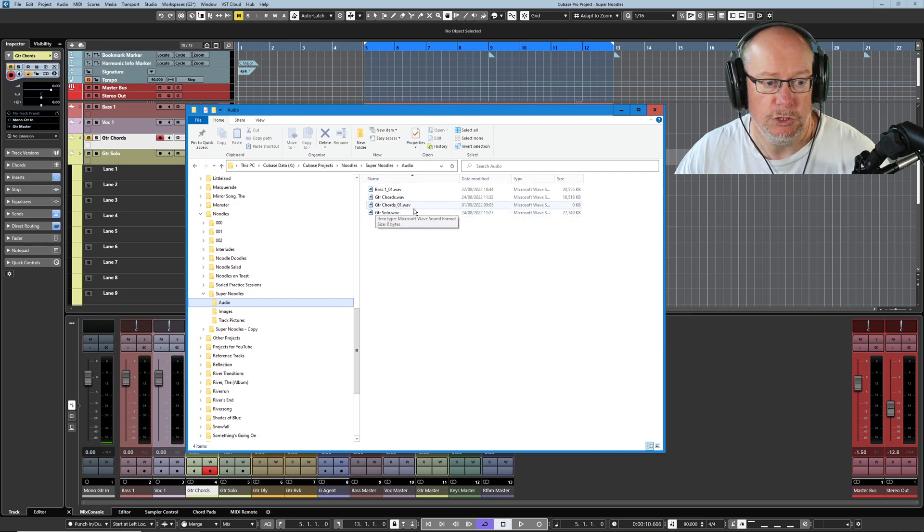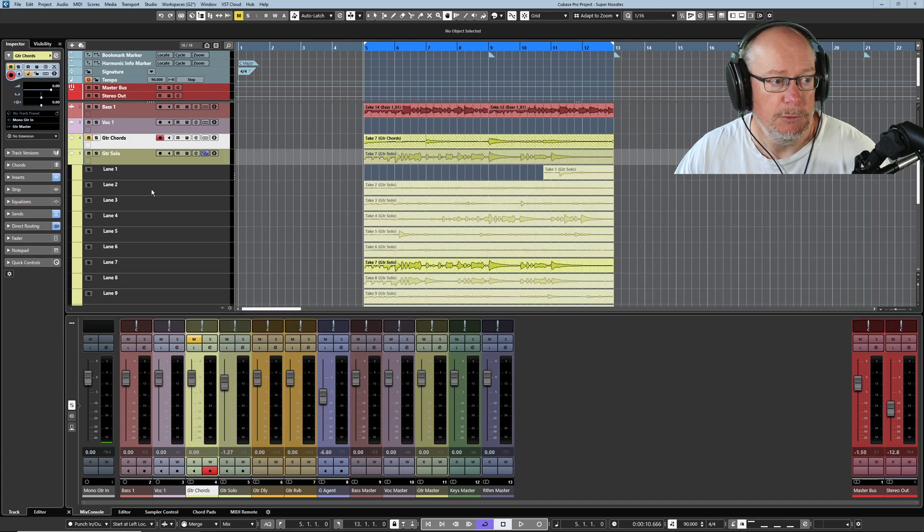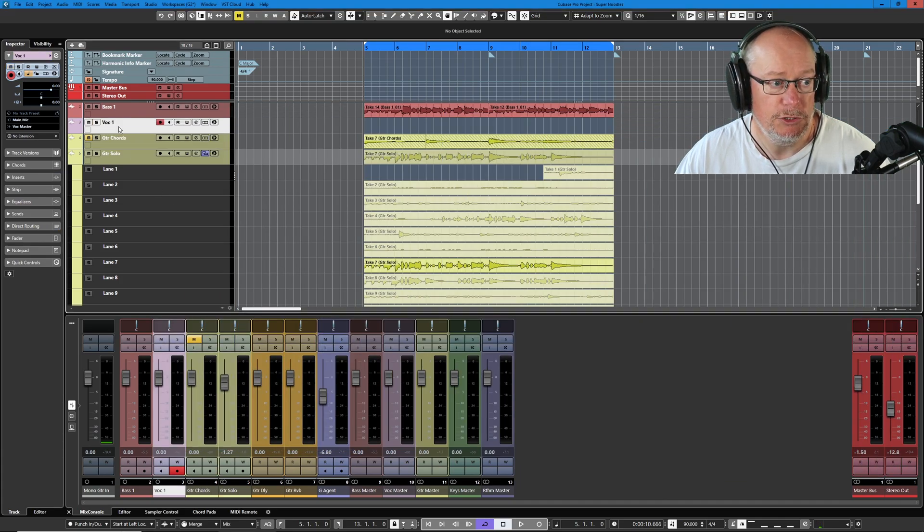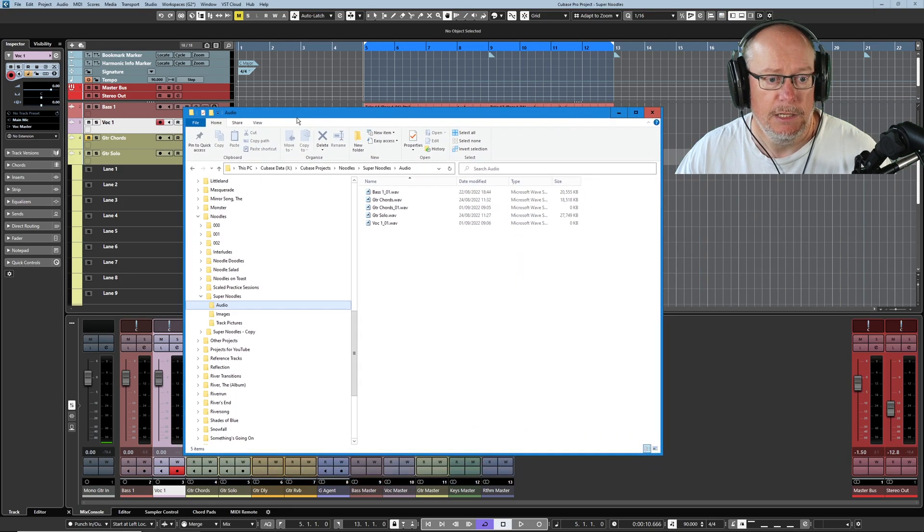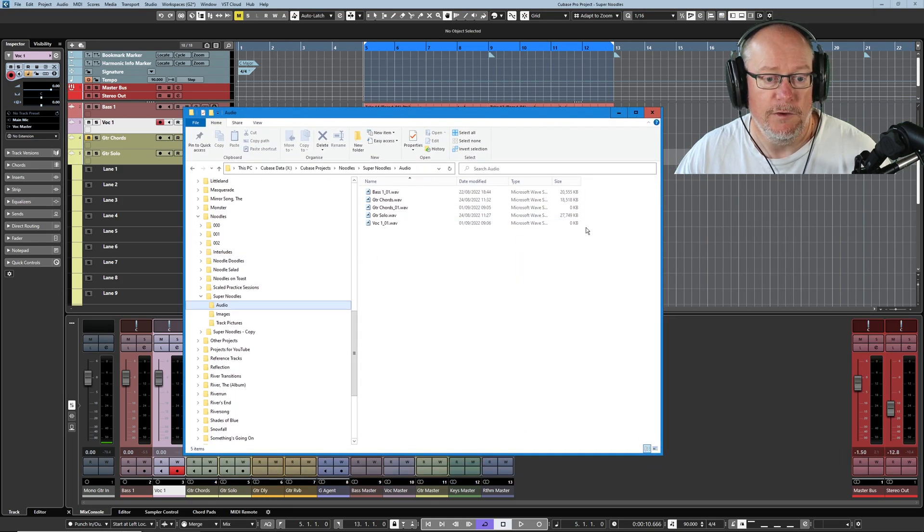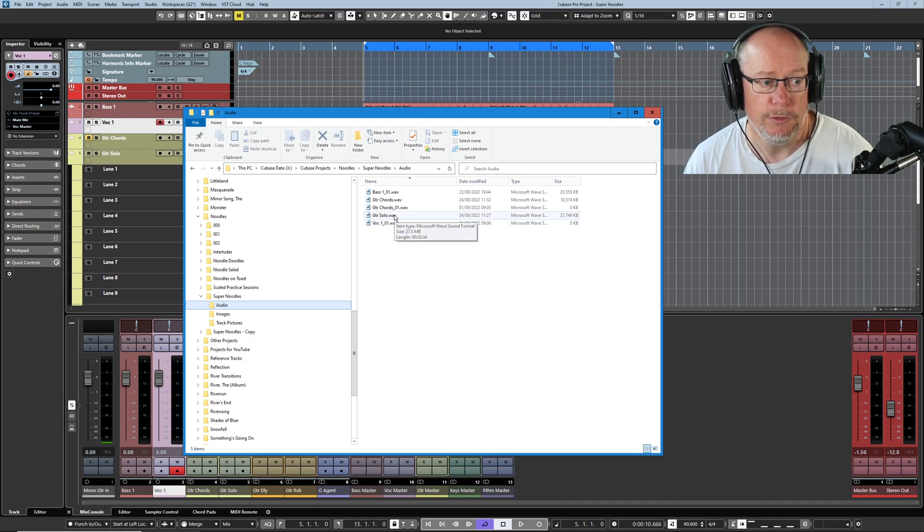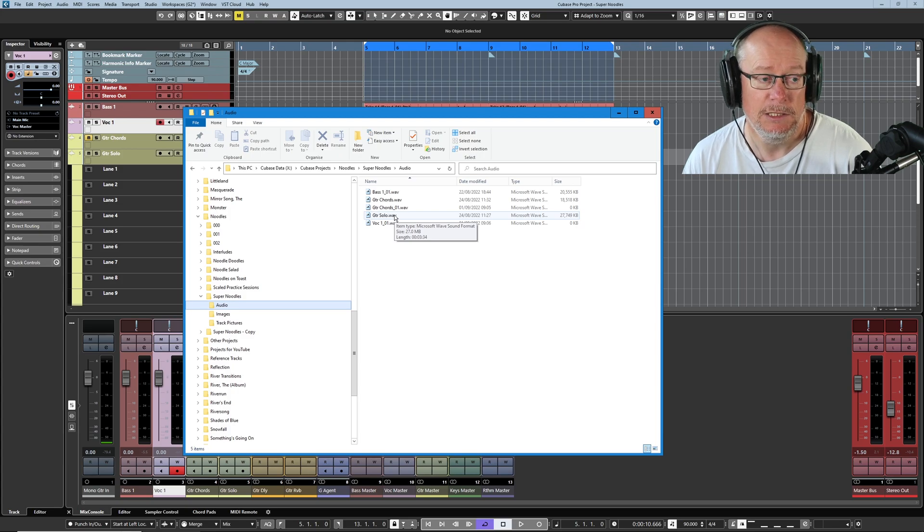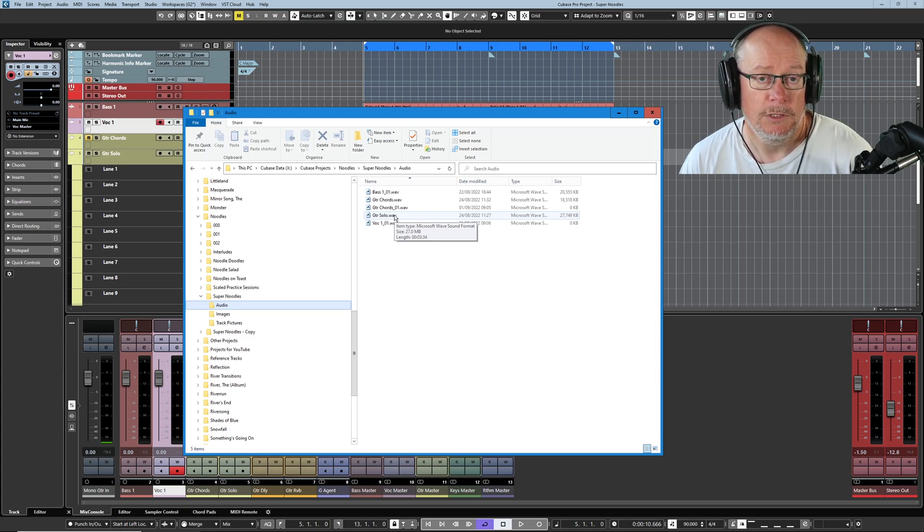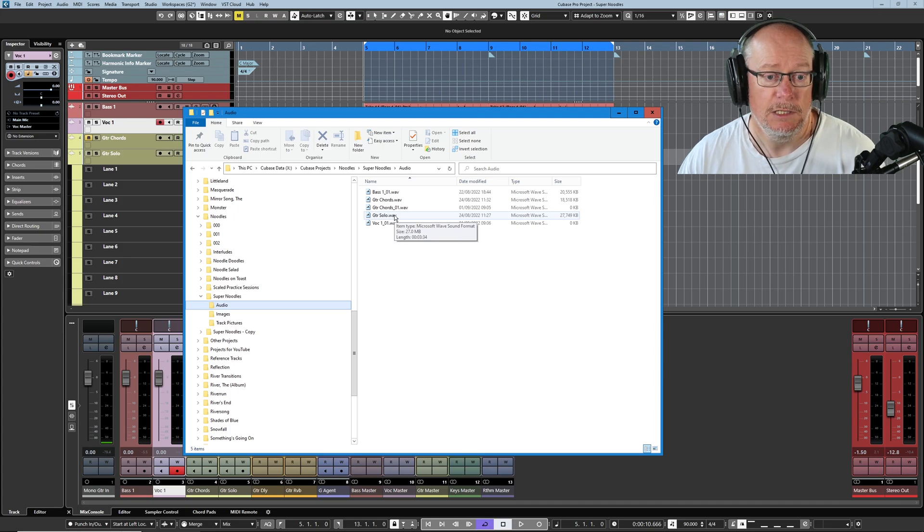So I've literally single clicked it. You can see that the track has record armed because that's the default behavior I currently have set up in Cubase. If I drag explorer back, a new file has appeared. This underscore 01 file is 0kb.